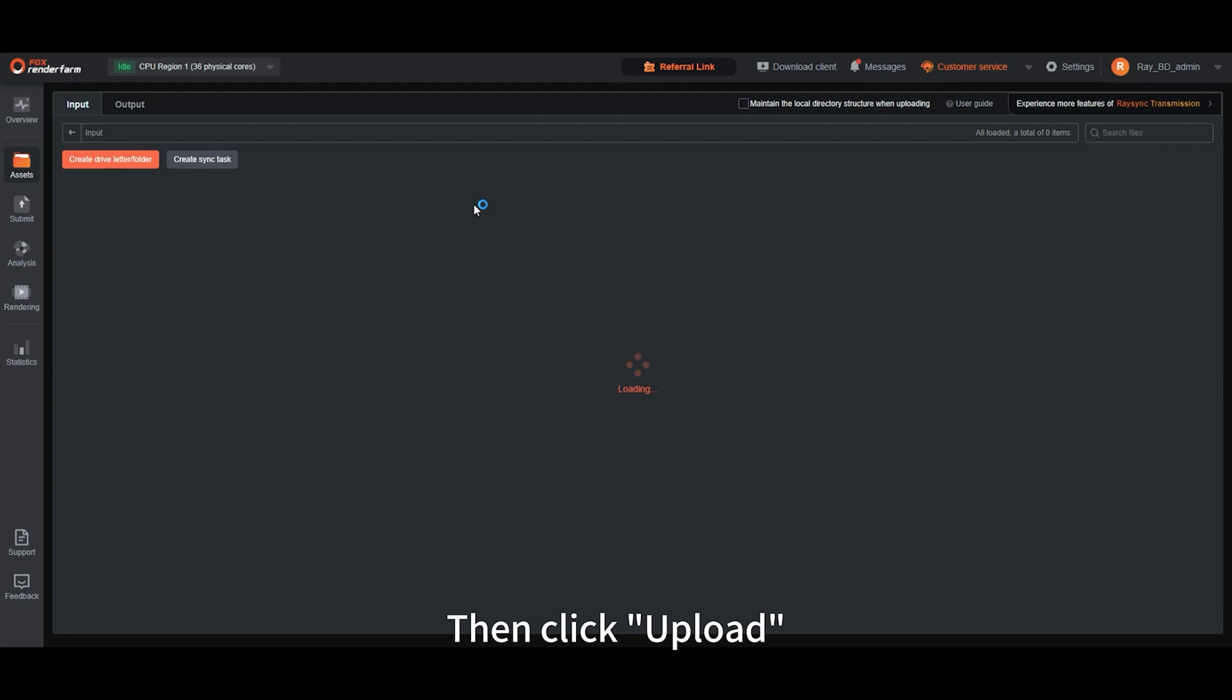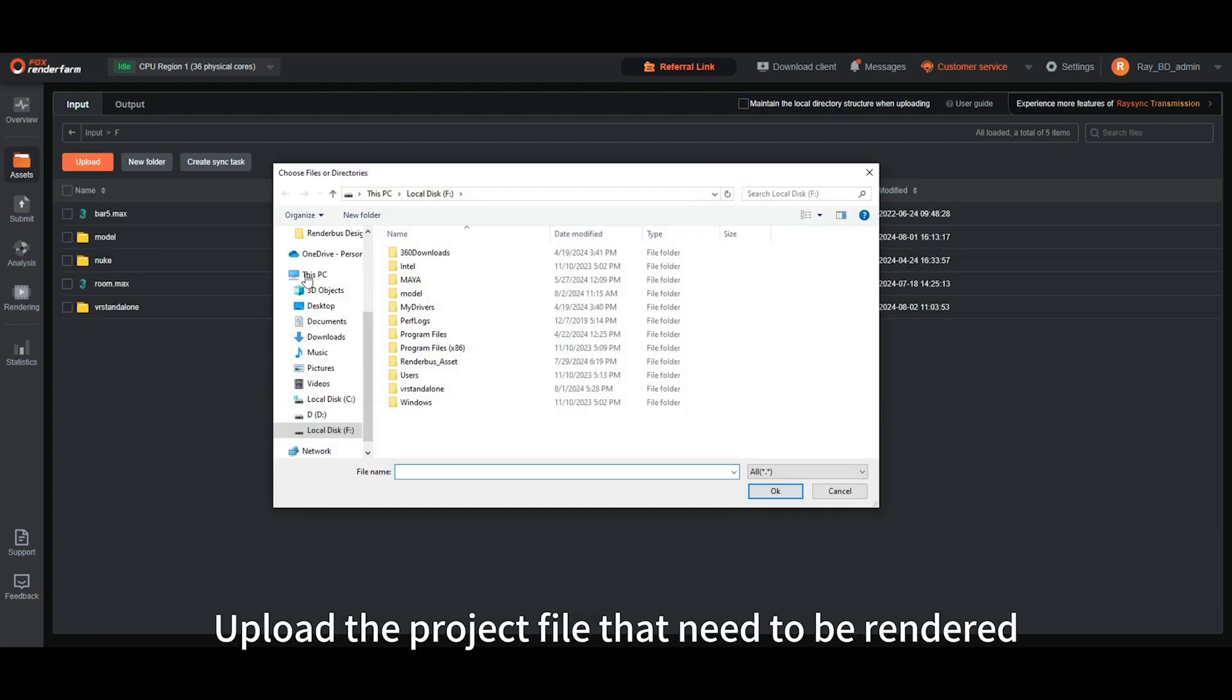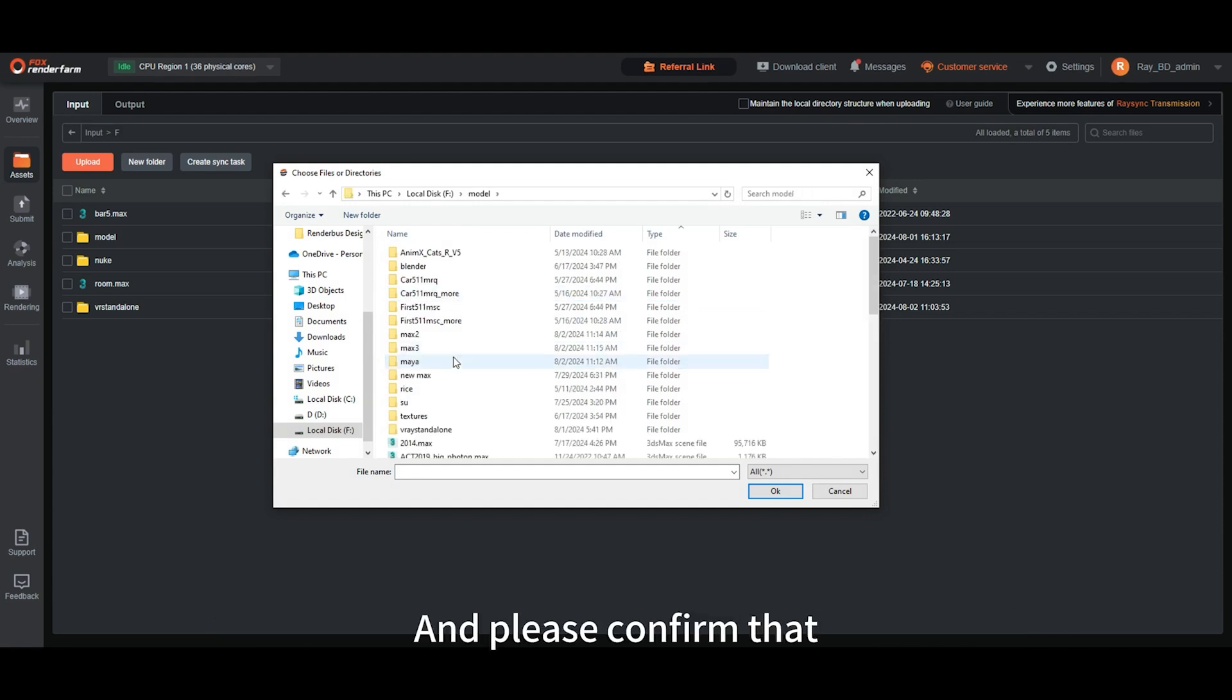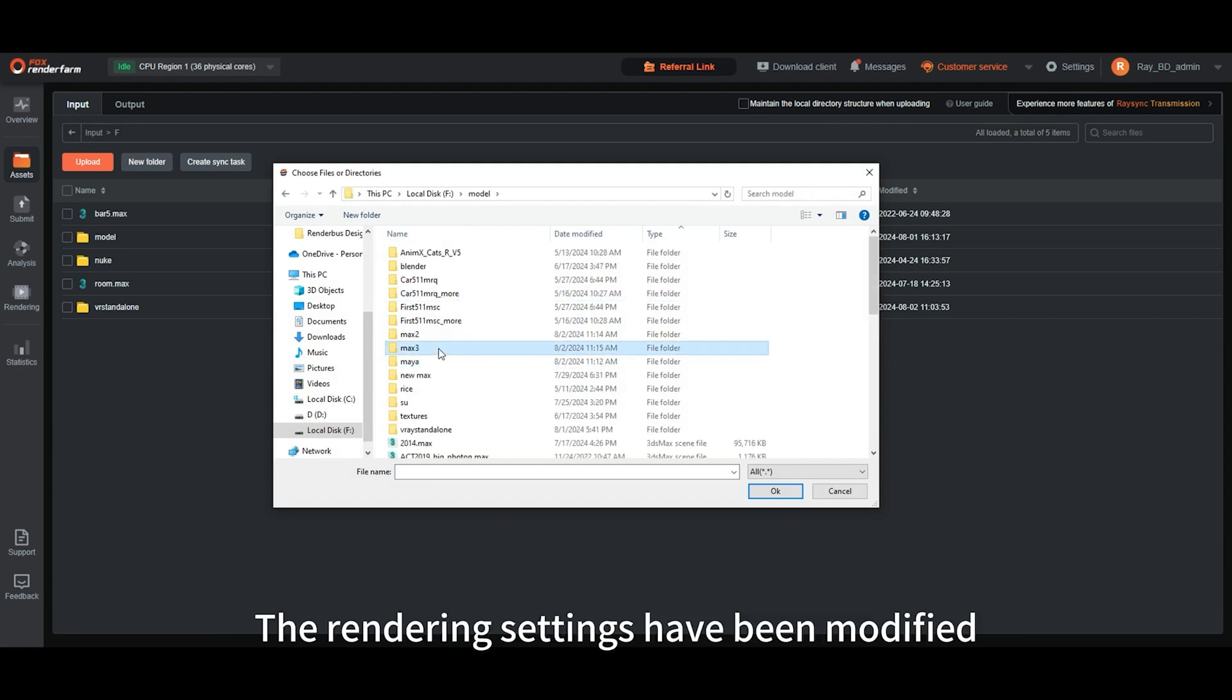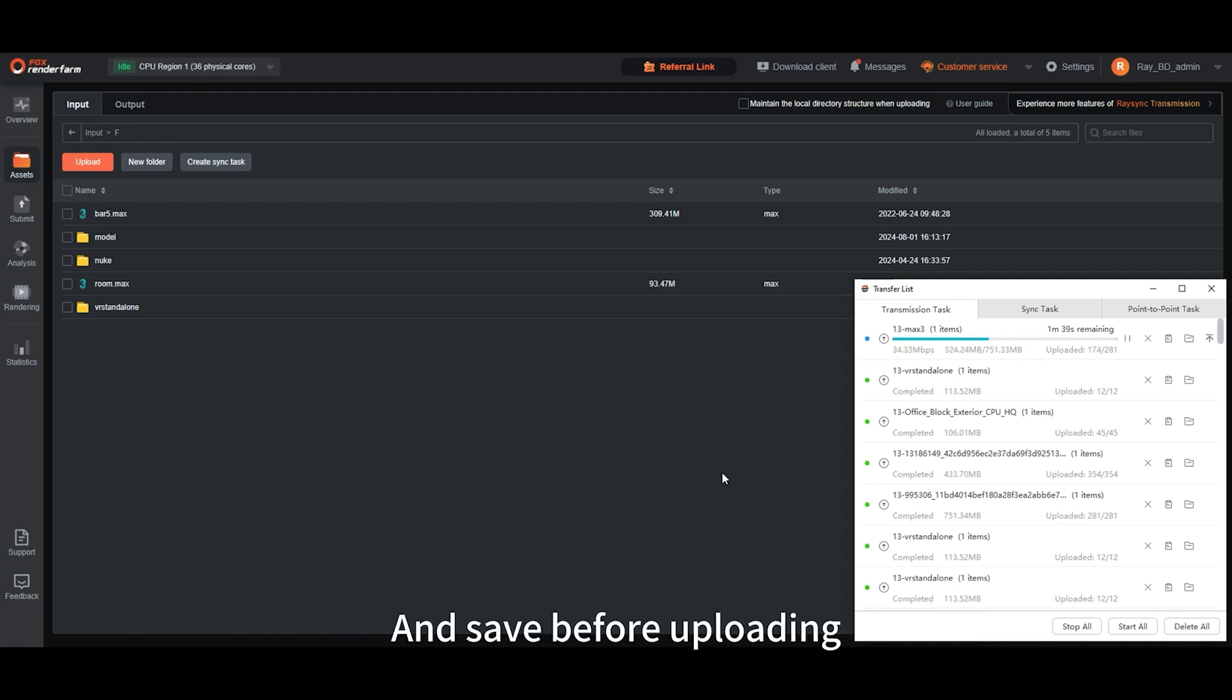Then click upload. Upload the project file that needs to be rendered. Please confirm that the rendering settings have been modified and saved before uploading.